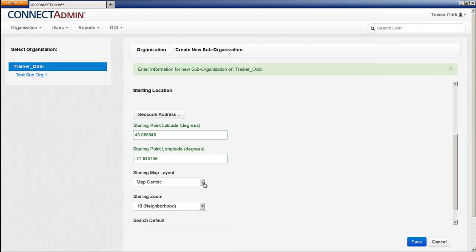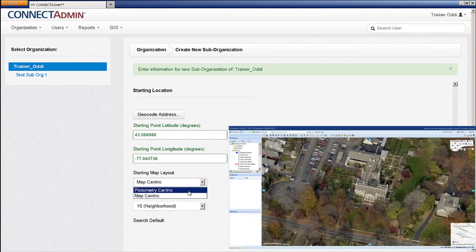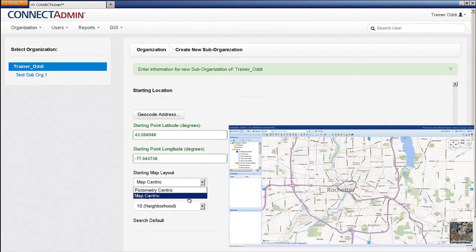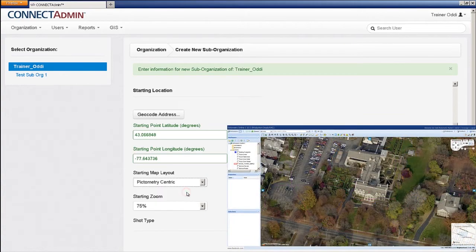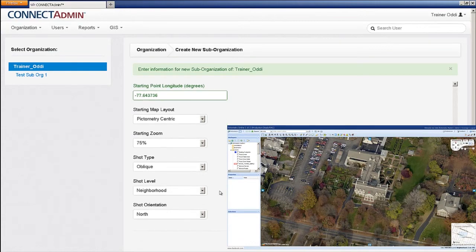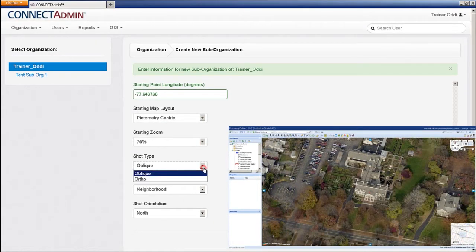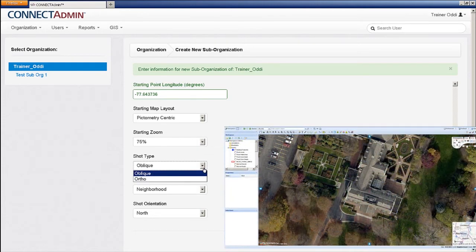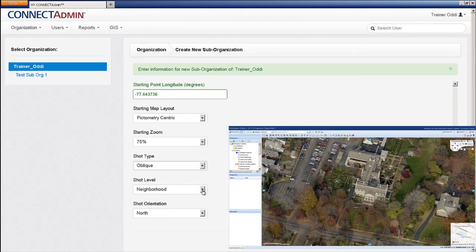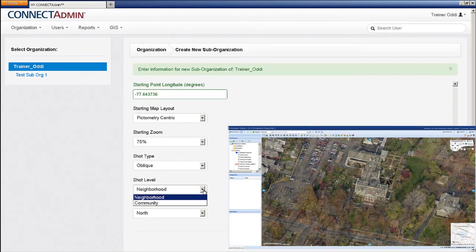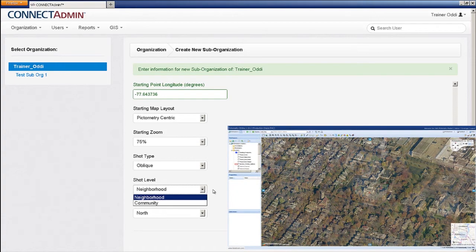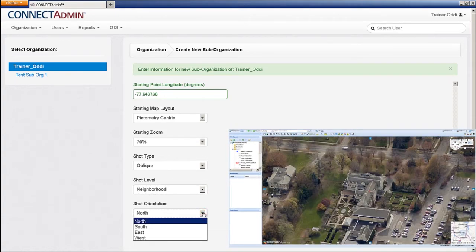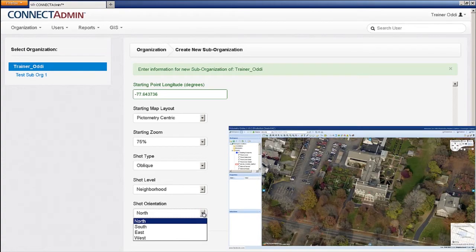Starting Map Layout allows you to choose either a pictometry image or a map view of the desired starting location. If you choose pictometry-centric, you can set the starting zoom percentage, whether you want an oblique or ortho image as a shot type, either a neighborhood shot level, which is a higher resolution capture, or a community shot level, which has a larger footprint, and finally, the view direction or shot orientation of your starting location.